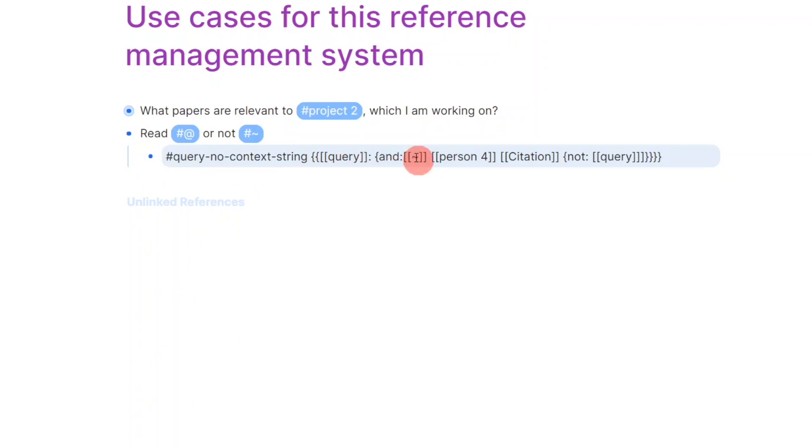For example, I can search for papers that I have not yet read that were recommended to me by a certain individual.